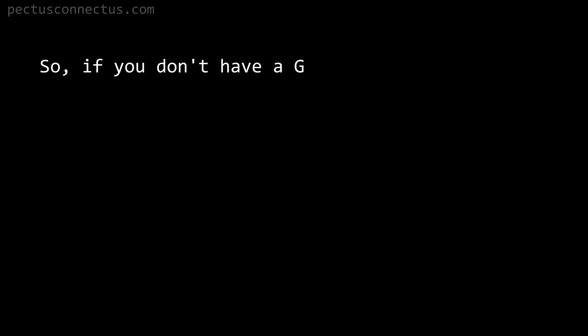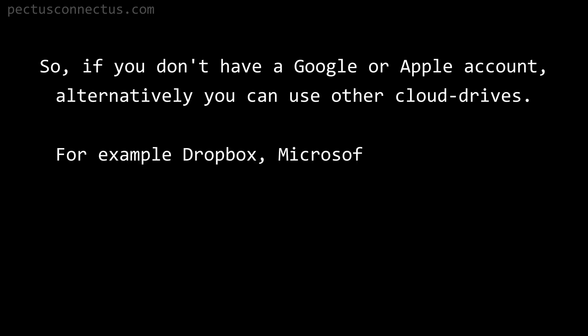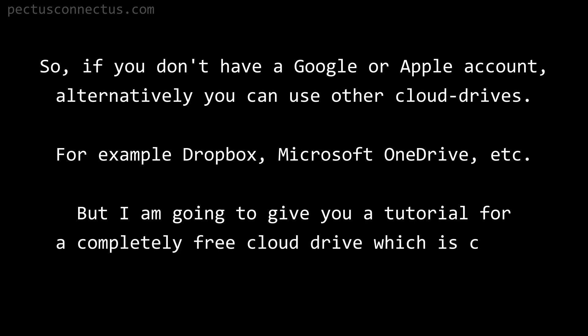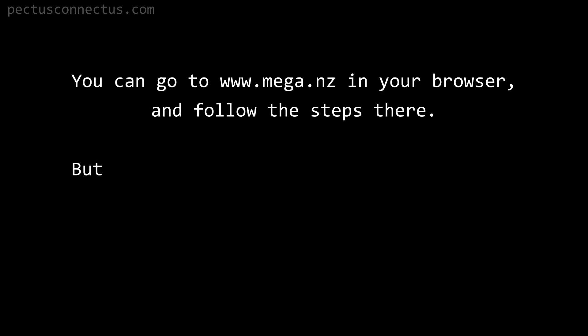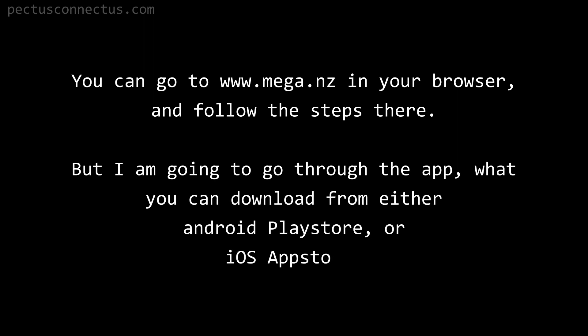Upload to Mega: If you don't have a Google or Apple account, alternatively you can use other cloud drives, for example Dropbox, Microsoft OneDrive, etc. But I'm going to give you a tutorial for a completely free cloud drive which is called Mega. You can go to mega.nz in your browser and follow the steps there, but I'm going to go through the app what you can download from either Android Play Store or iOS App Store.